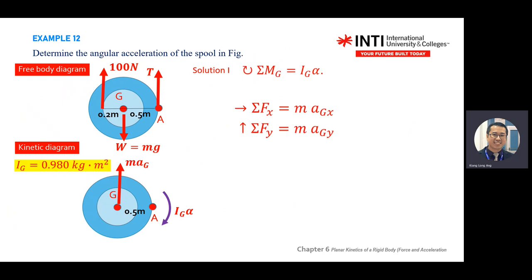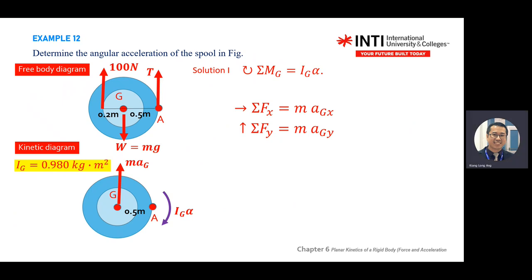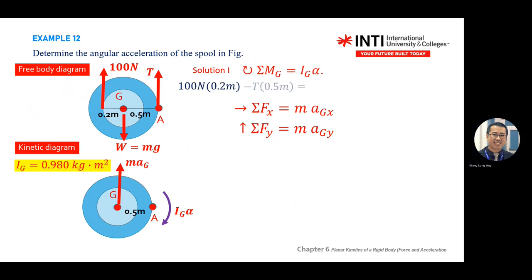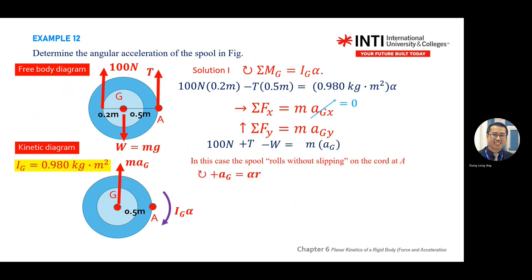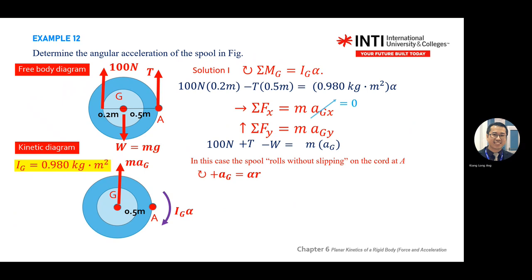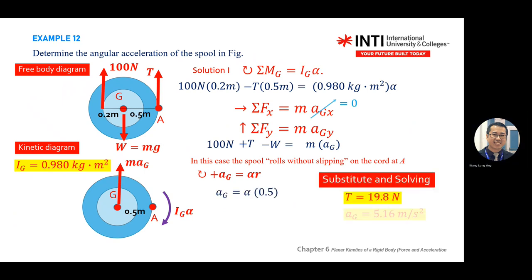Two solutions are given. Solution 1: focus on the center of mass G — use M_G equals I_G alpha and F equals MA, substitute all values, and get the missing parameter. In this case, X does not move, so X equals zero, because the spool only moves up when you pull the 100 Newtons. The acceleration of G in Y is found using alpha times R in the tangential direction.